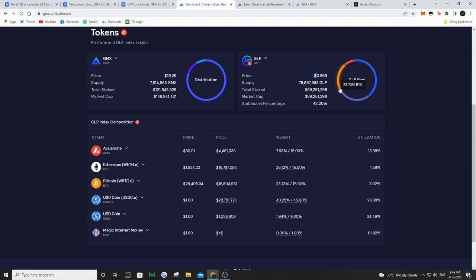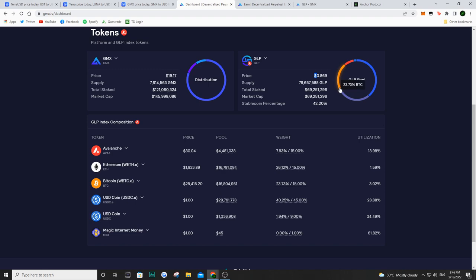But of course, on the other hand, if you do just invest in this and then you see BTC and Ethereum go crazy, well, you're not going to make as much money as if you just held both of those assets. So currently, because the price of GLP is around 87 cents, we can see that my $25 is now worth about $22.